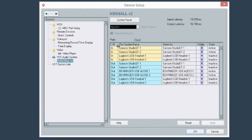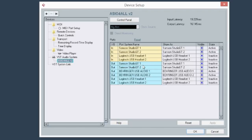You can go in here and examine what inputs and outputs you have available. I use ASIO4ALL because sometimes I'm playing late at night and I don't want to wake anybody up, so I use my headset as the output to play quietly. I also have Samson Studio GT monitors.